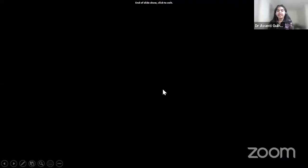Thank you for your attention. I am open to questions. Thank you, Dr. Avanti, for an interesting and excellent presentation. No questions currently, but people can reach out if they have any queries.